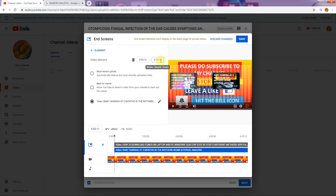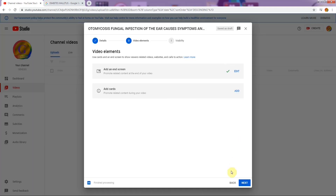Do not go to the next page without saving — that is very important. If you want to change the timing you can, but I suggest you leave it as it is for now. Click save and you come back to the second page of video elements. There's a green tick indicating that the end screen has been uploaded. So: Details is page one, Video Elements page two, and the most important — page three.